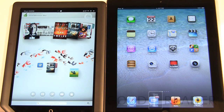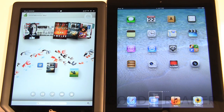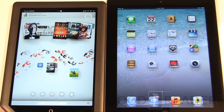Hey everybody, welcome to another Goody Reader comparison video. My name is Michael and this is Peter. Today we have the Apple iPad 3, and on the left hand side we have the Barnes & Noble Nook HD Plus. This is the 8.9 inch tablet — fairly comparable in screen sizes, although the Apple iPad is a little bit larger.